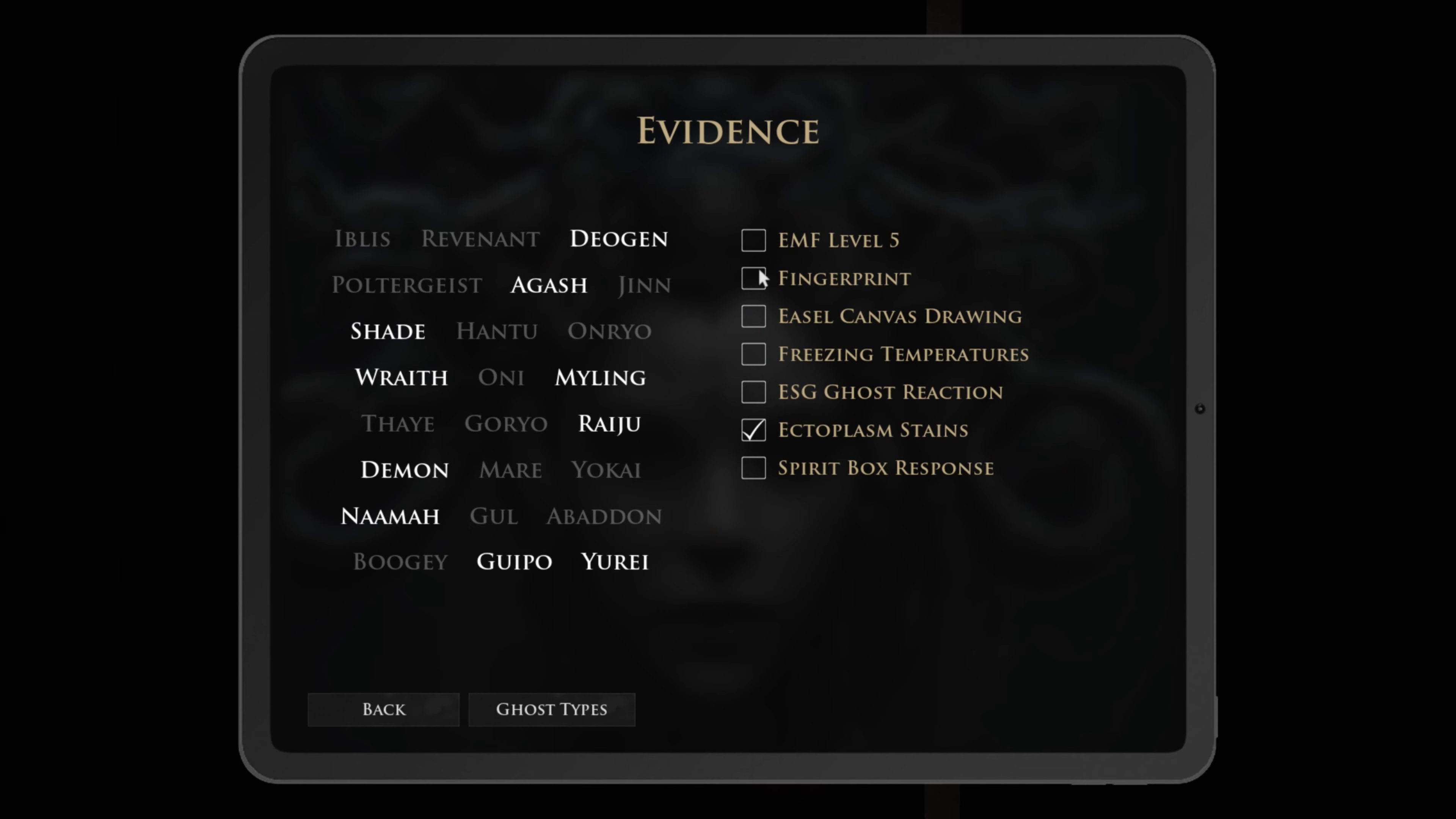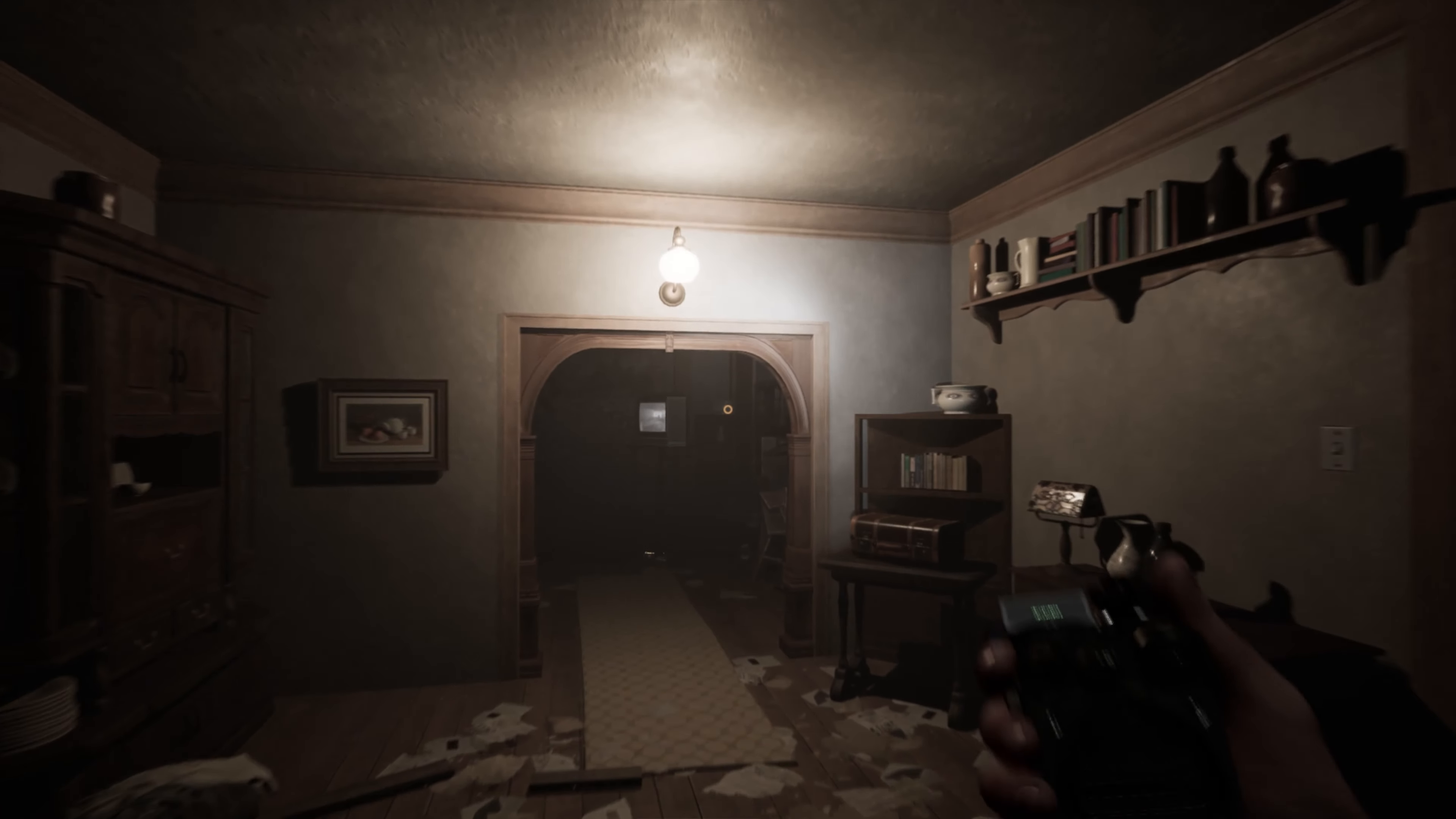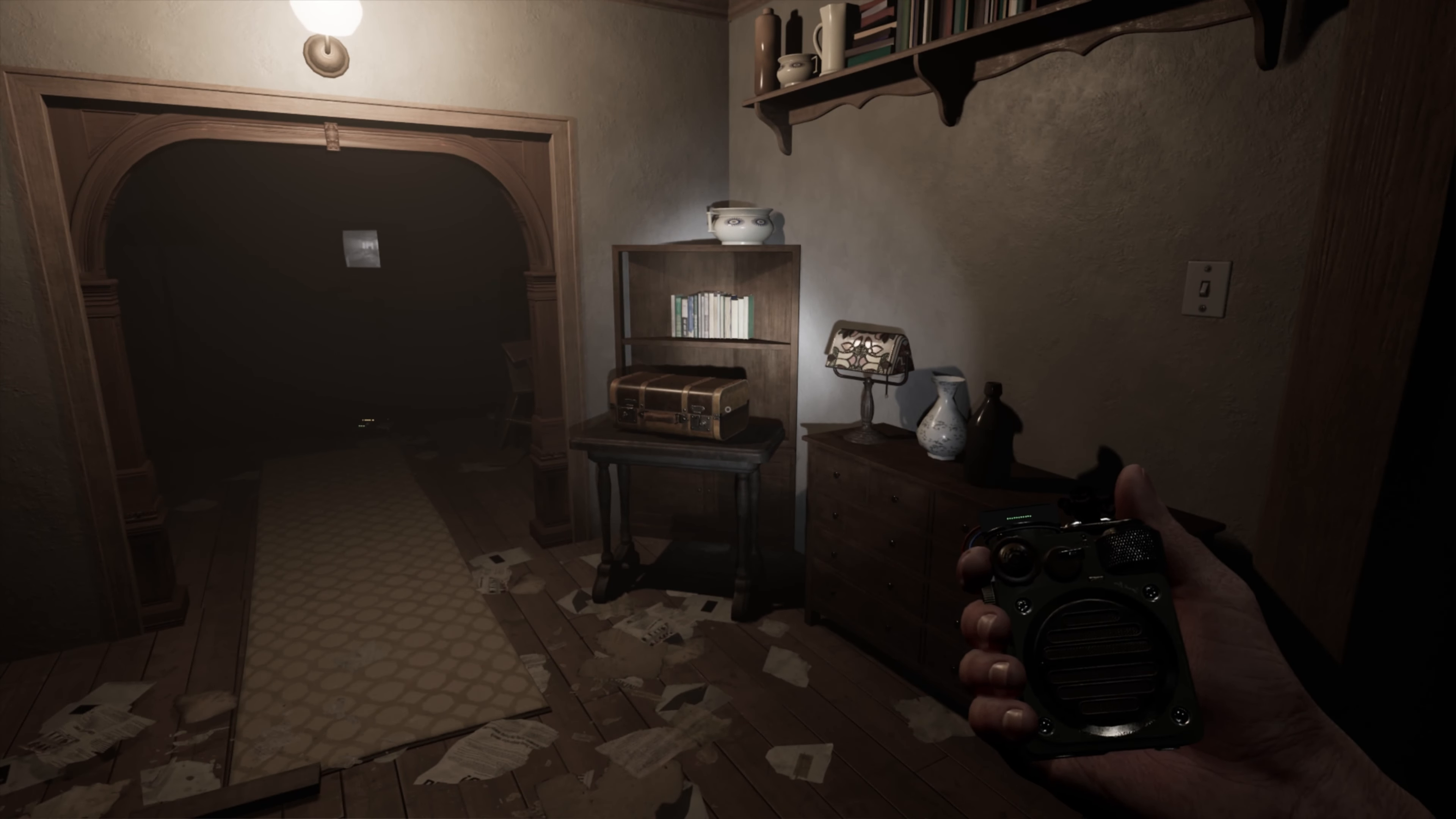Okay, hold on a minute. I'm gonna go in here real quick. I'm gonna go to my journal. EMF level five, I don't know that. Fingerprints, I don't know that. Canvas drawing, freezing temperatures, ESG, ghost reaction. Well I had a reaction so we checked that. Spirit box. What the hell is a spirit box even? How do you even tell if it's an EMF level five?